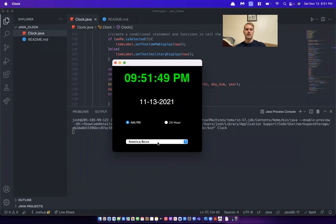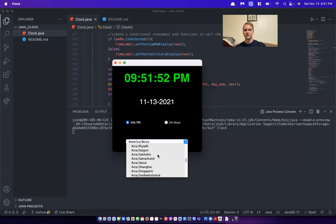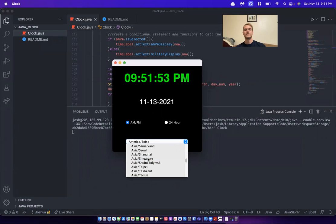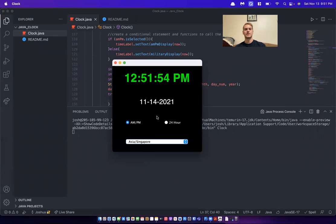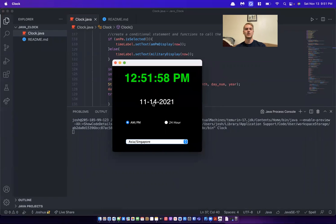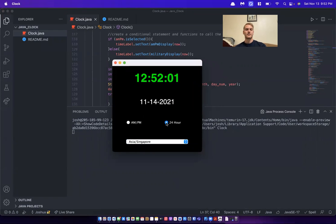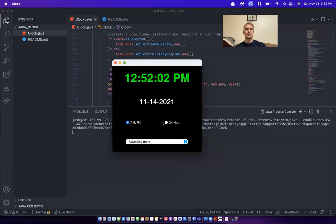And then say we want to see what the time is in Singapore. It'll change that as well. The date changes too. So it's 12:51 PM on the 14th. You can also see that in military time.